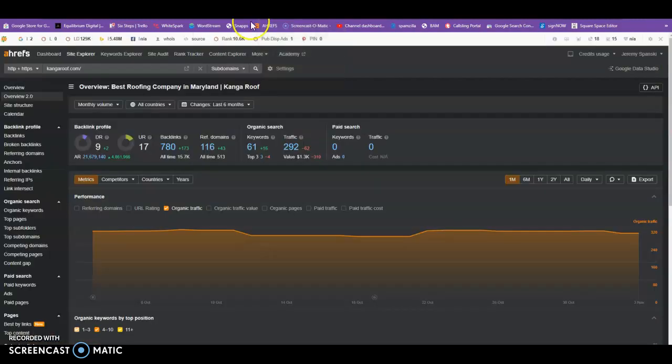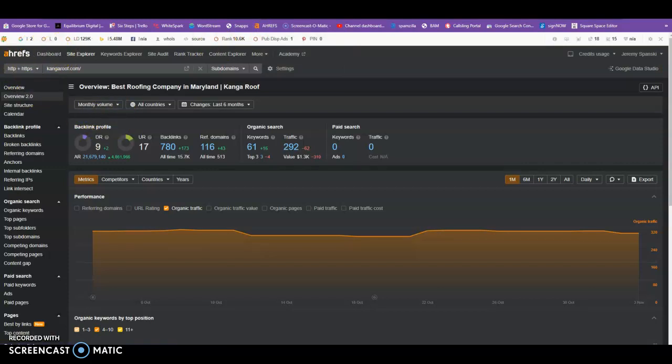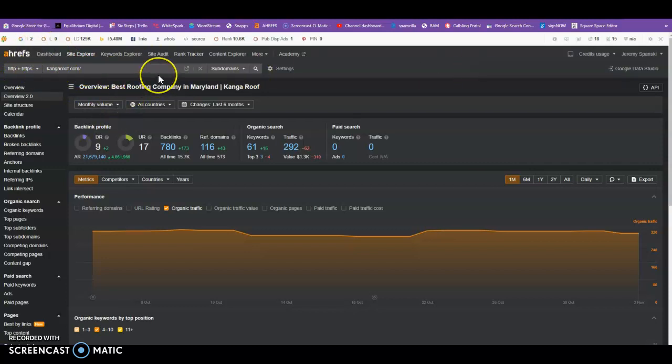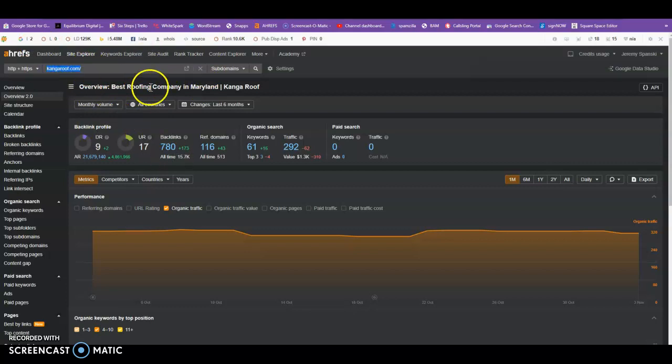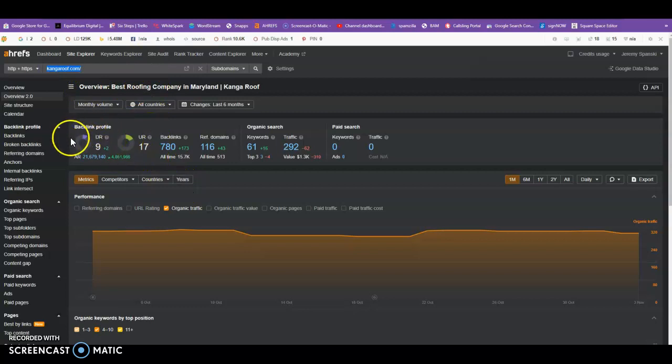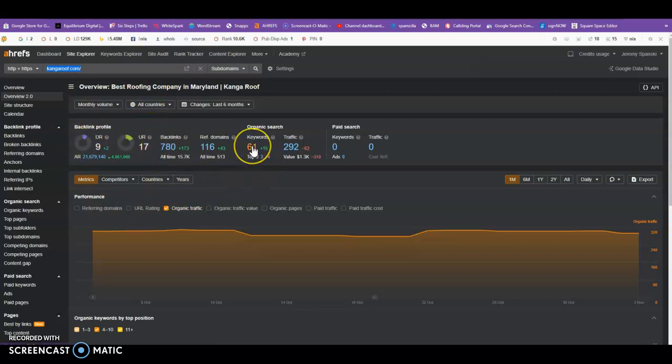Now here's another tool I use called Ahrefs, and you can get this as well. It is $200 a month to use, or $250 a month to use, but it's great because you can see everything about your website. So this is yours, I just simply plugged your URL in. We can see you have a domain rating of 9, and you have 780 backlinks, and you're being indexed by Google for 61 keywords.